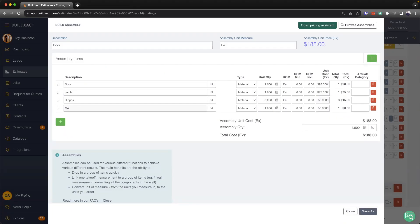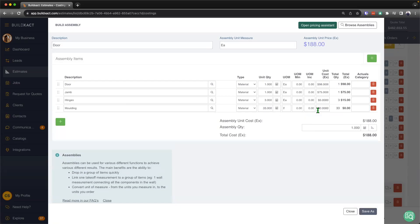Let's go ahead and add in some molding for the door. And in this stage, I'm going to go ahead and say that there's going to be 33 lineal feet. And each lineal foot will be say $1.21.